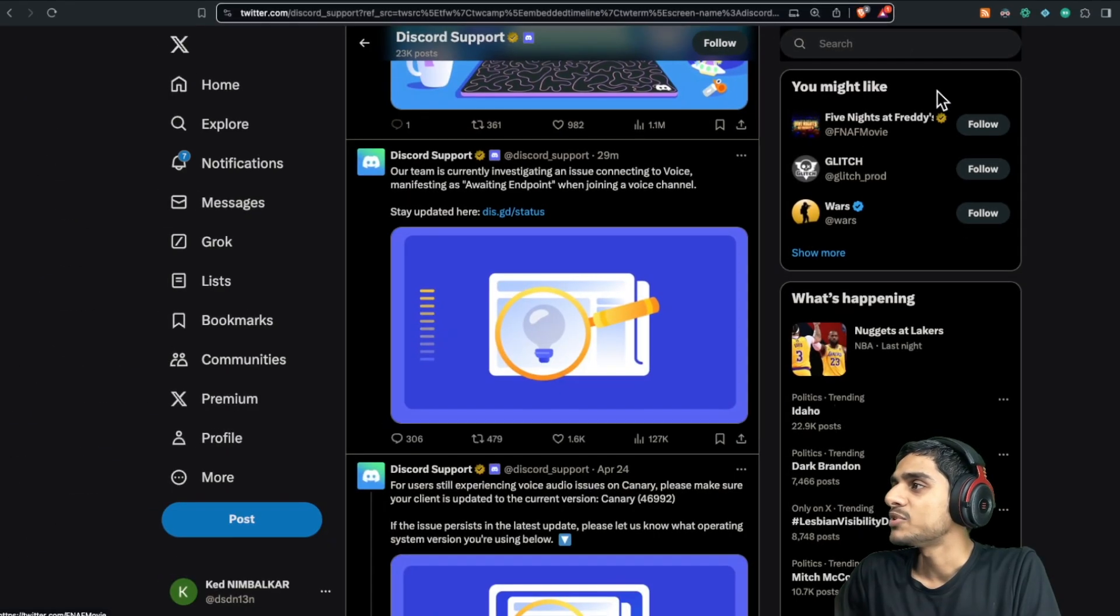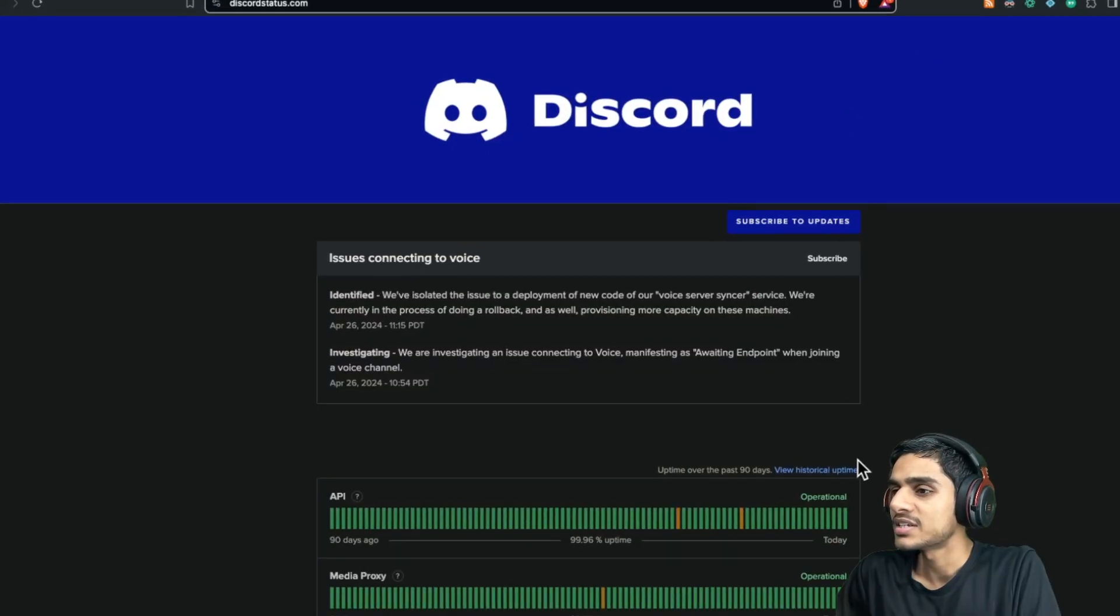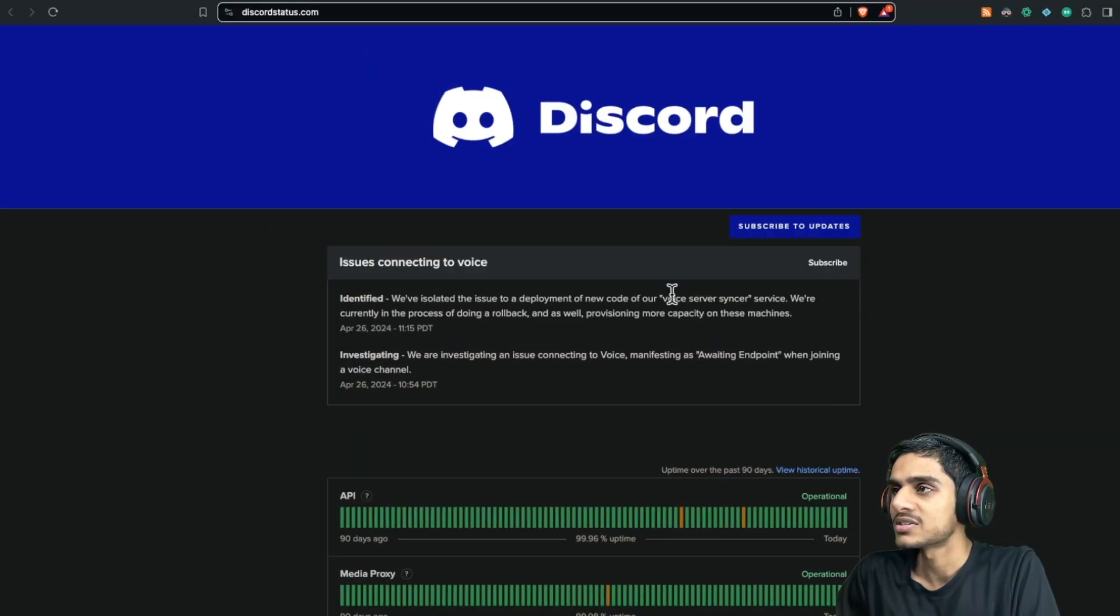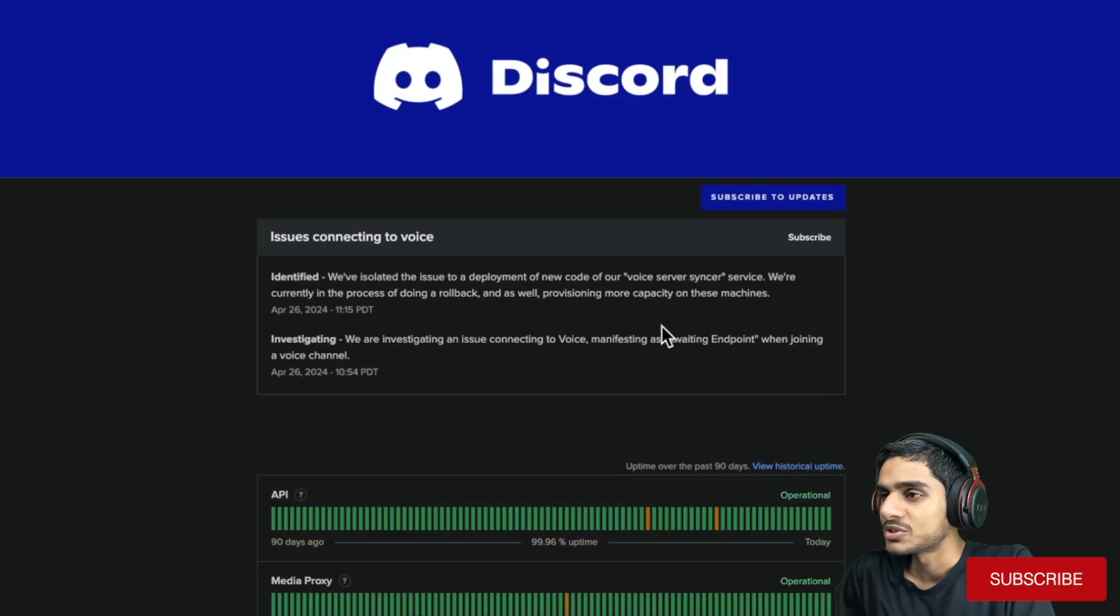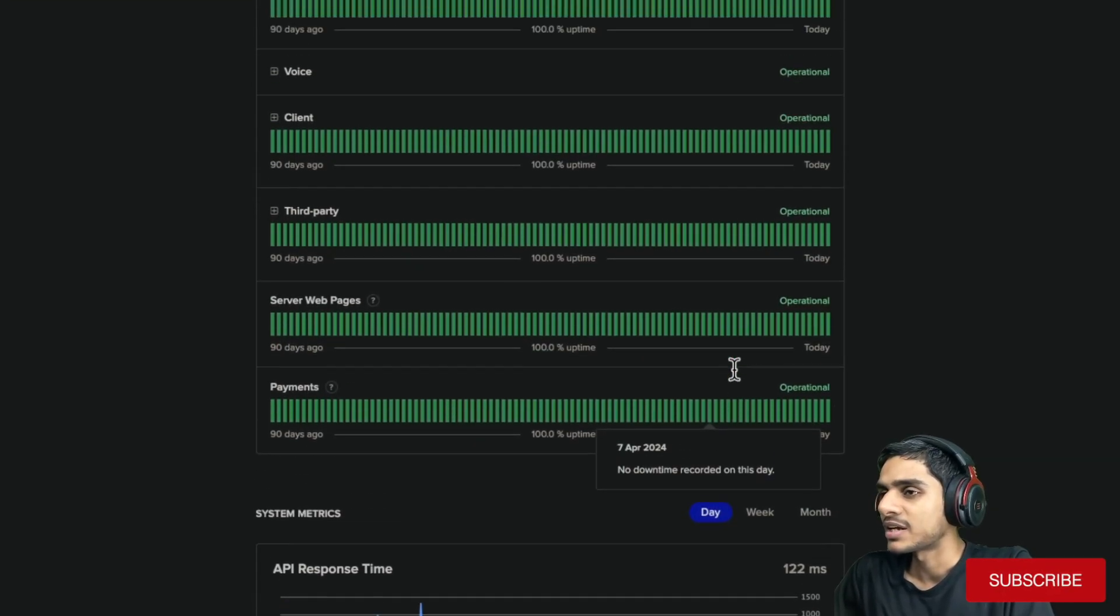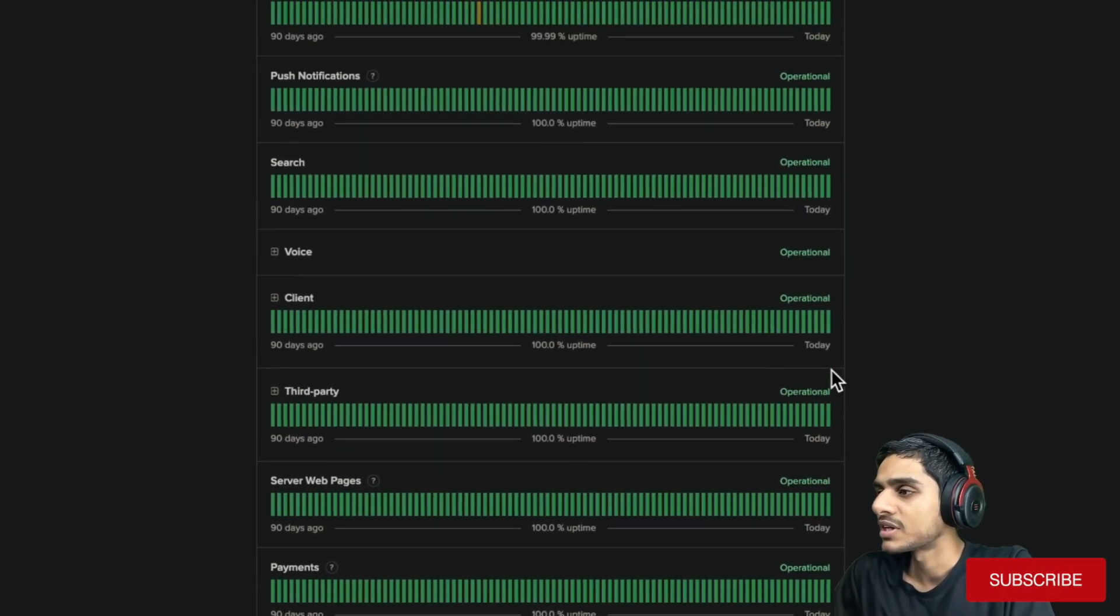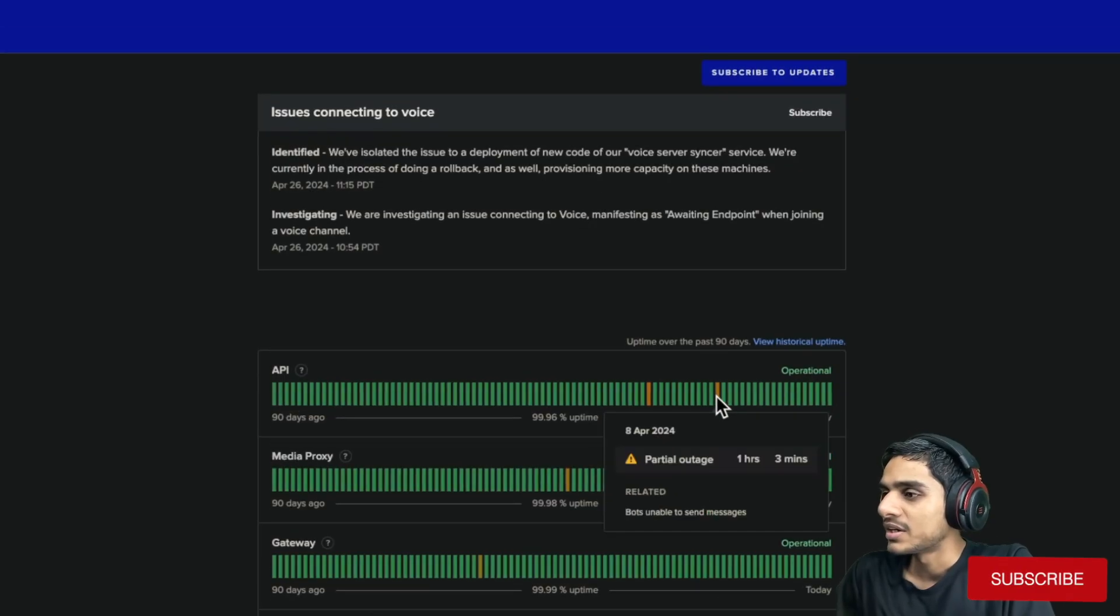Let me show you what's the latest status. Here you can see Discord Status, the latest server status, and here you can see all the APIs and all the services are operational.